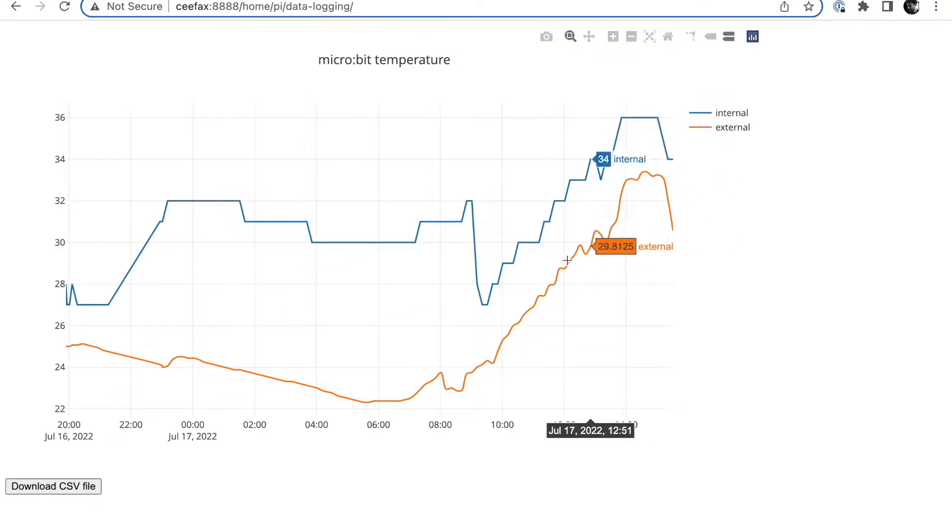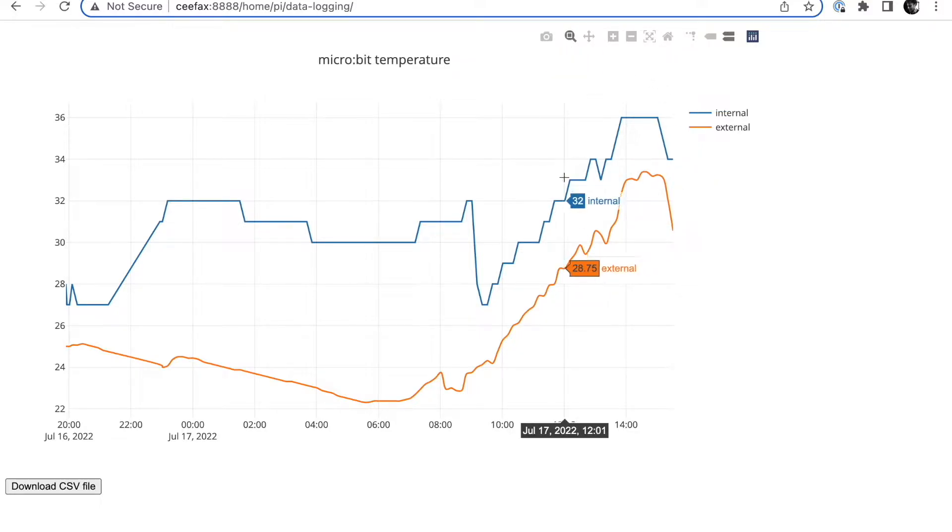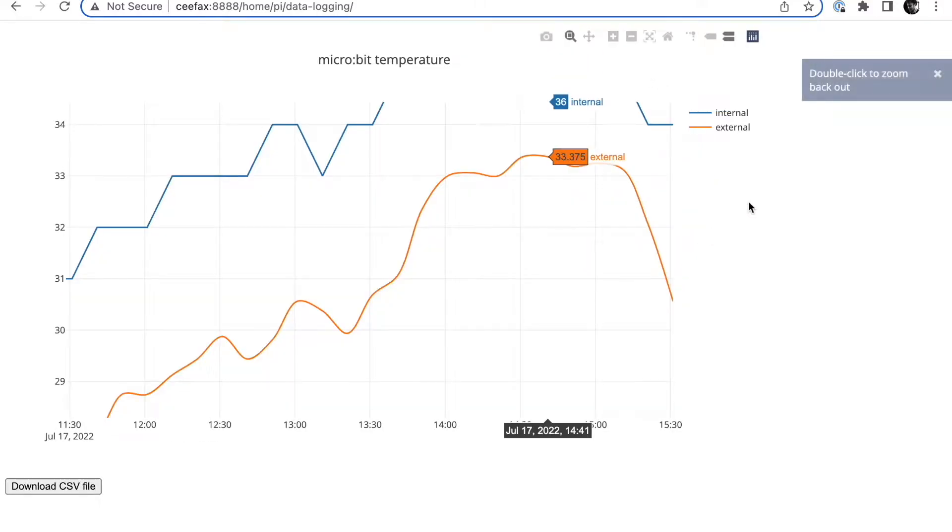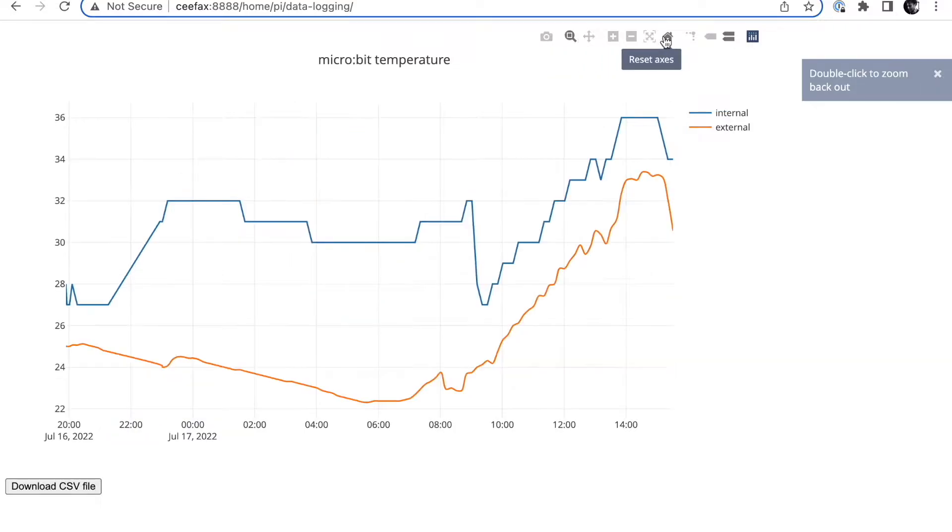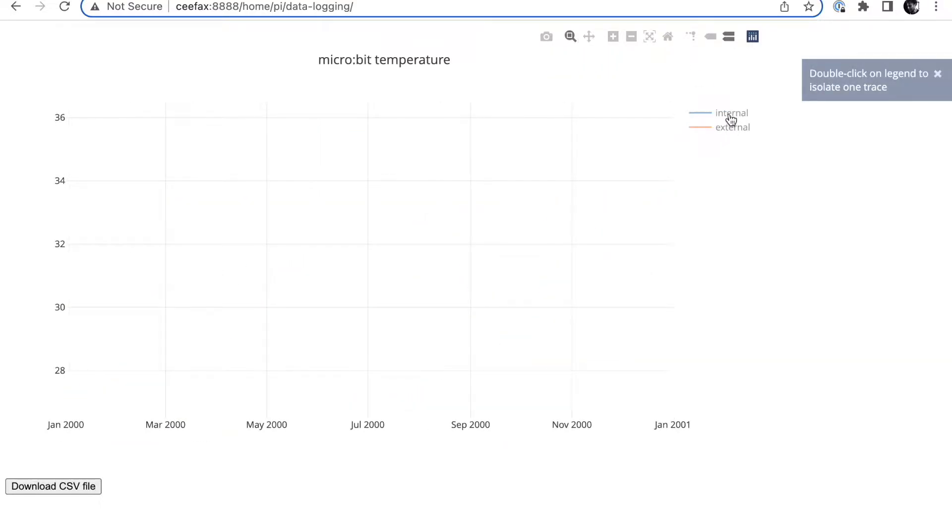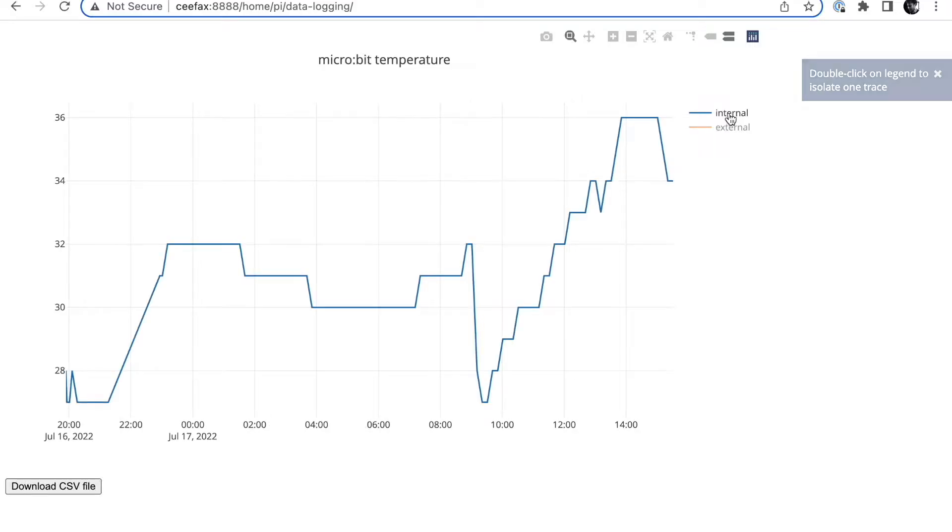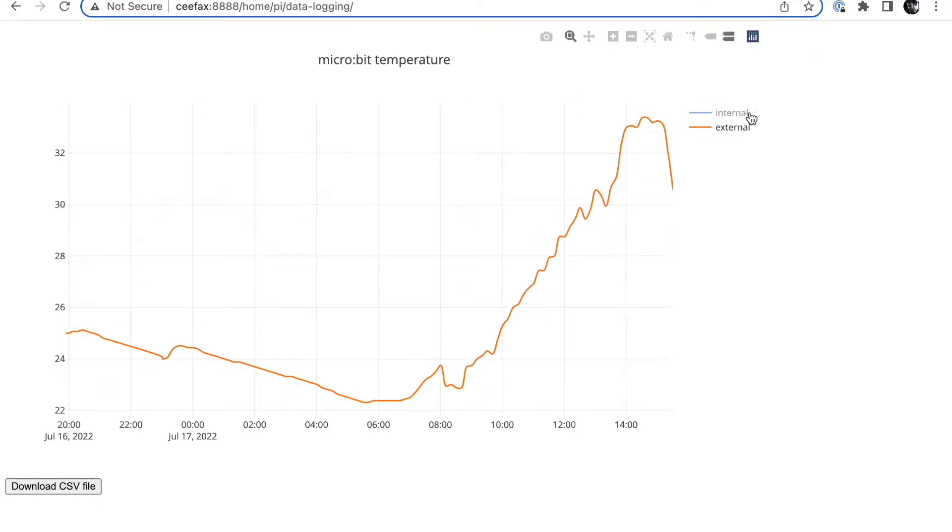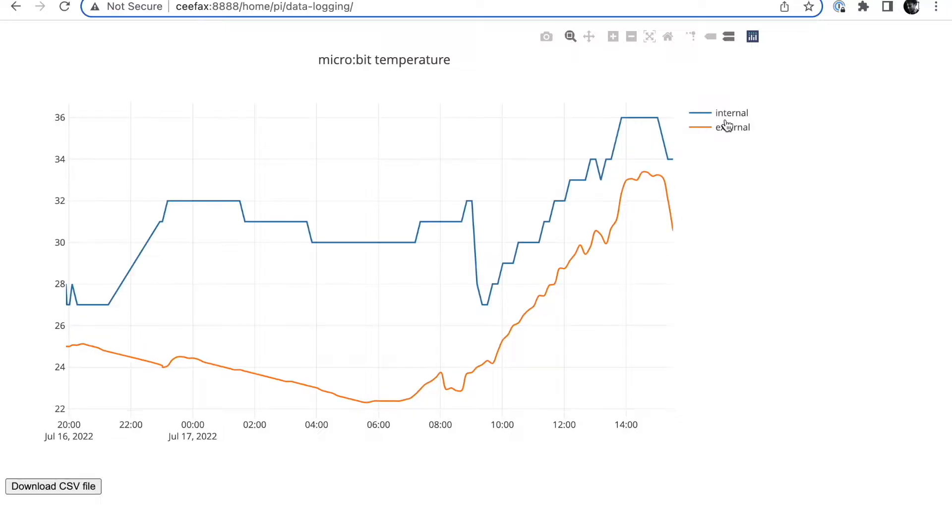You can do all sorts with these graphs. You can zoom in to different regions if you want to examine them. The other neat thing you can do is click on individual lines on the chart and isolate individual lines if you just want to look at those on their own, which is quite nice.